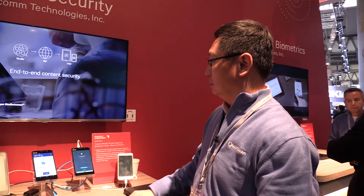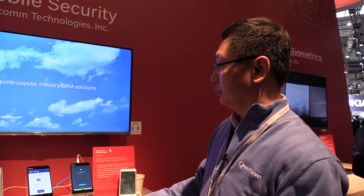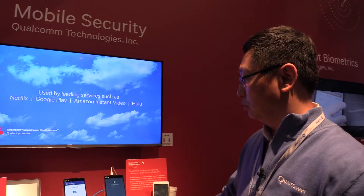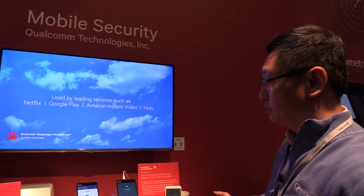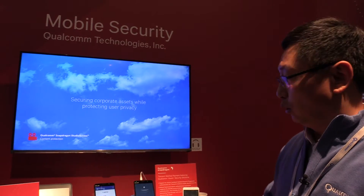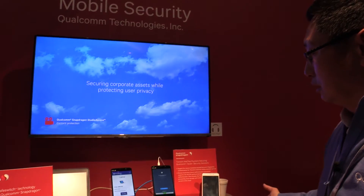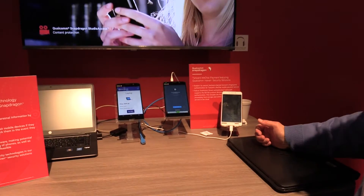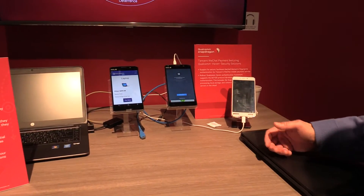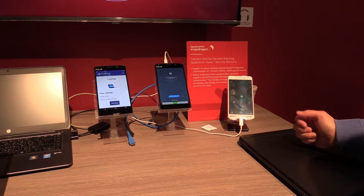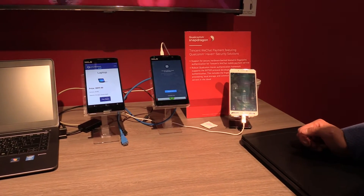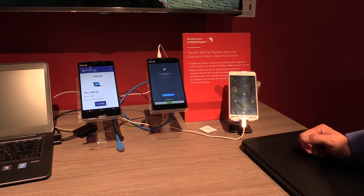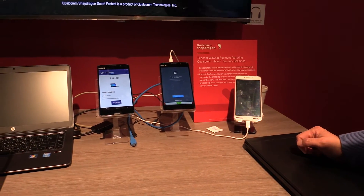So for Kokon mobile security, we have three demos here. All those functions and features are powered by our Snapdragon TrustZone secure technology.